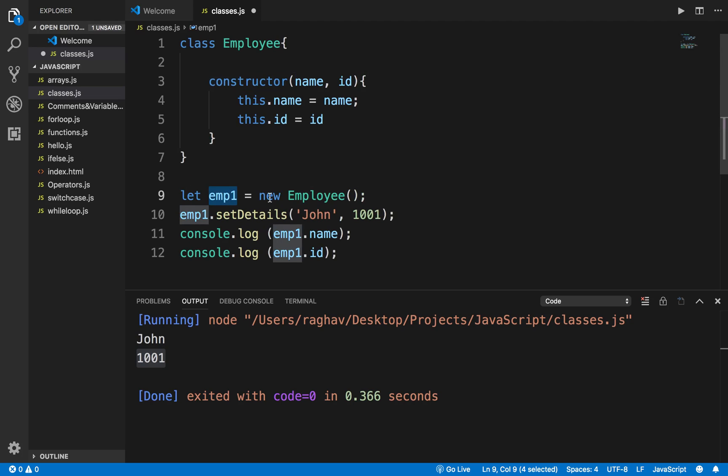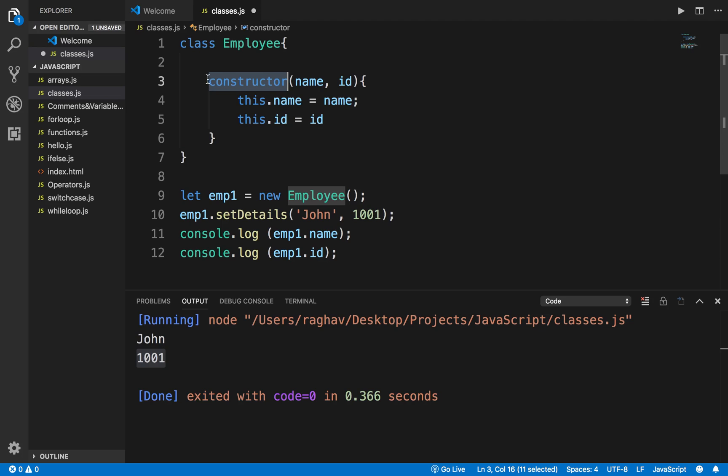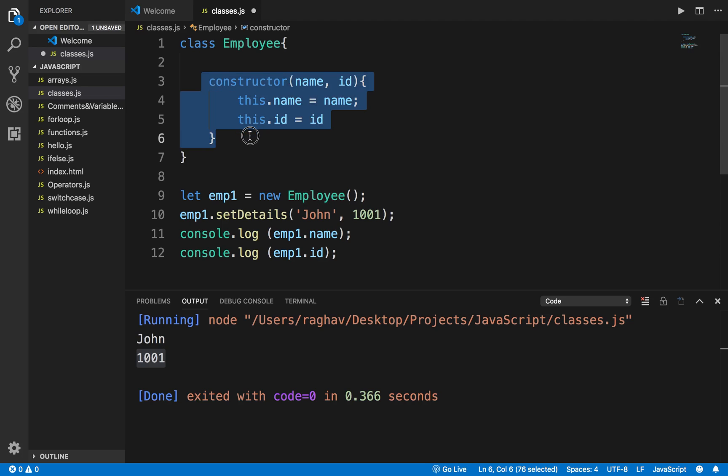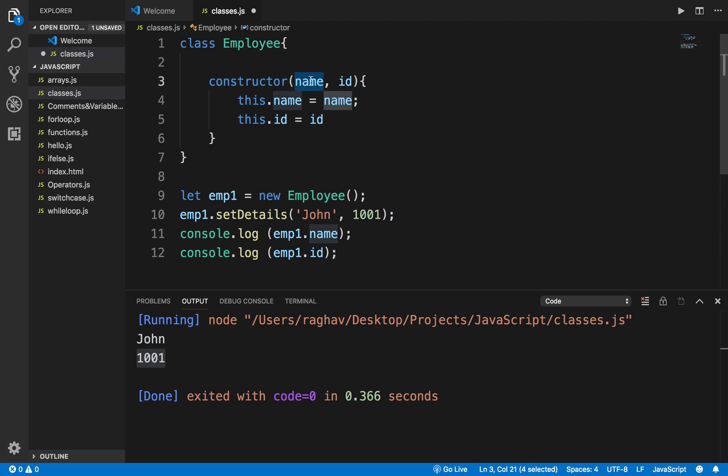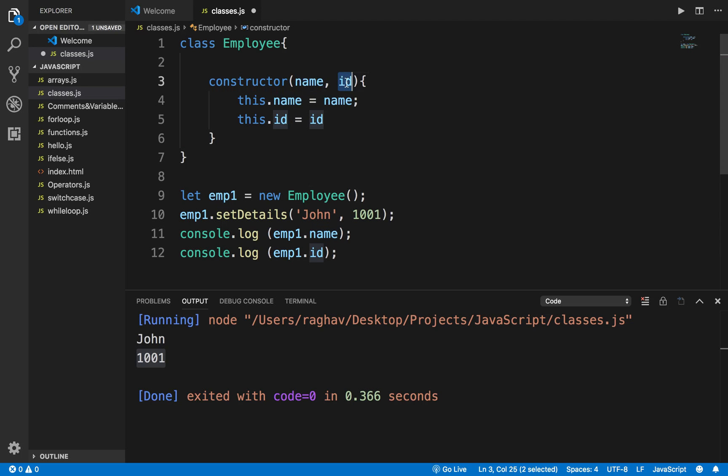Whenever you create an object like here I have created an object of the class, this constructor will be called by default. Even if you do not provide the constructor, there is a default constructor which is always called which does not have any parameters. Now we can force the user that whenever you create an object of the class, you have to provide the name and ID because this is now a constructor and constructor is always called whenever a class is instantiated or an object is created.